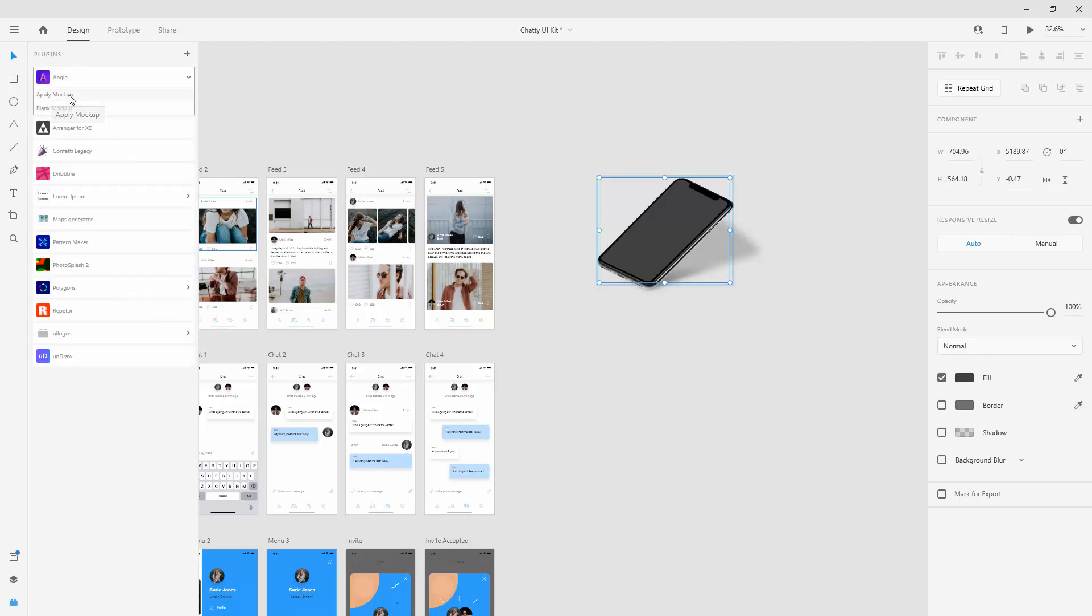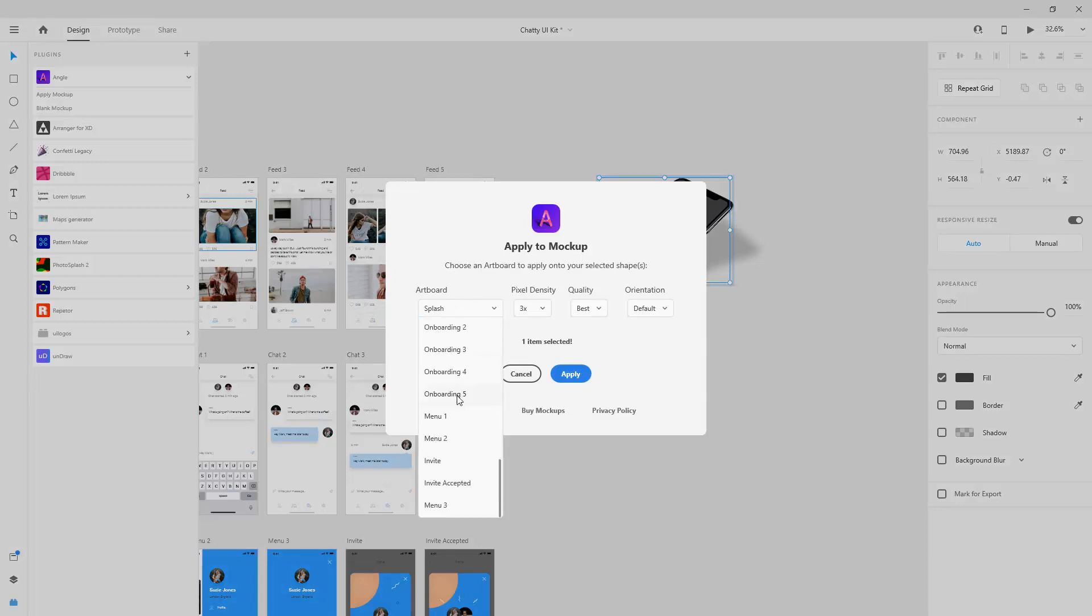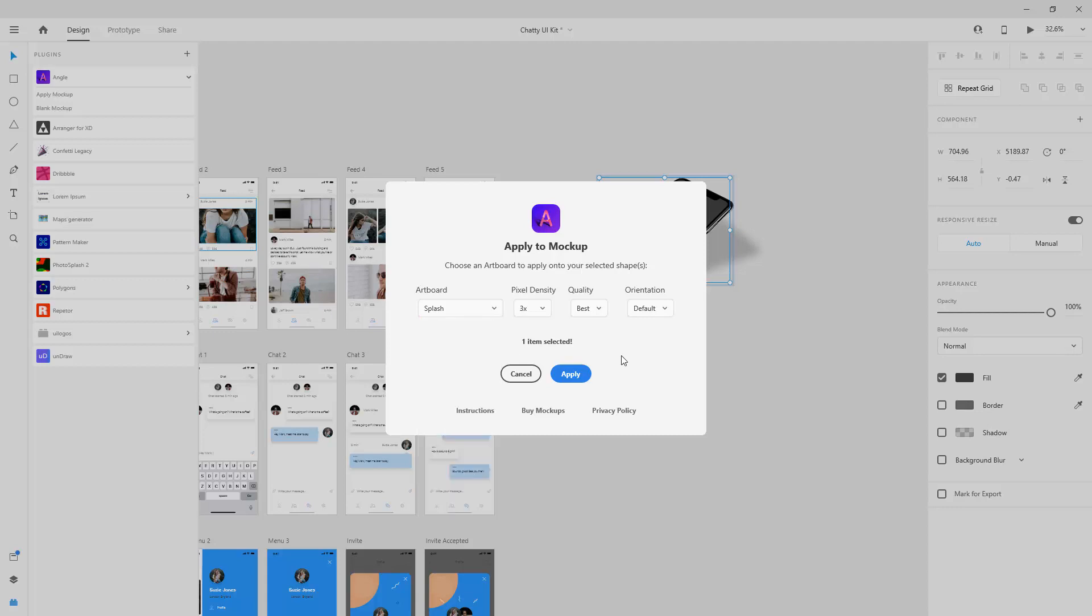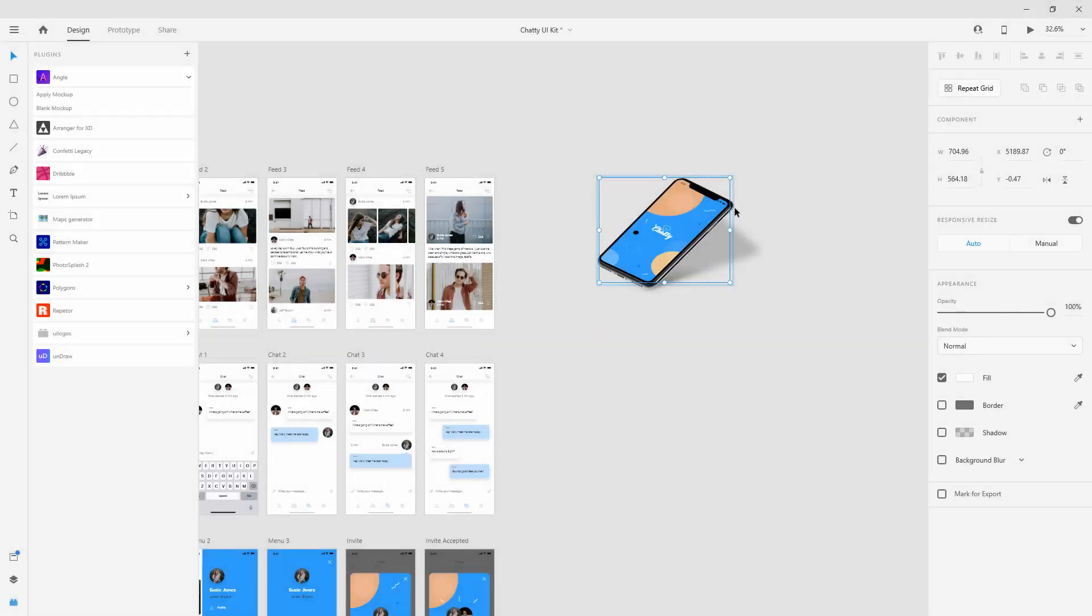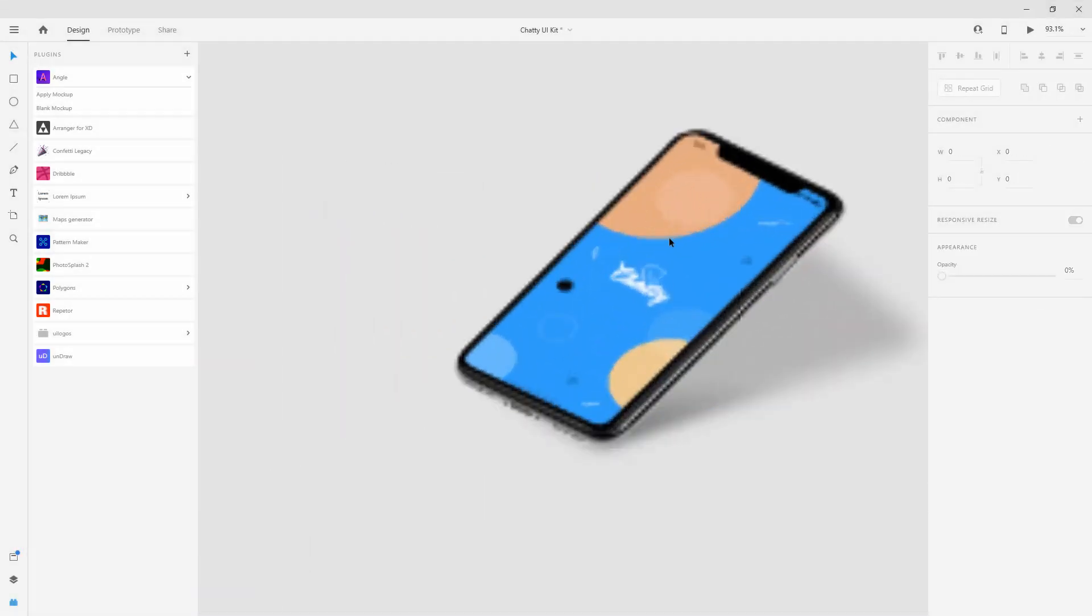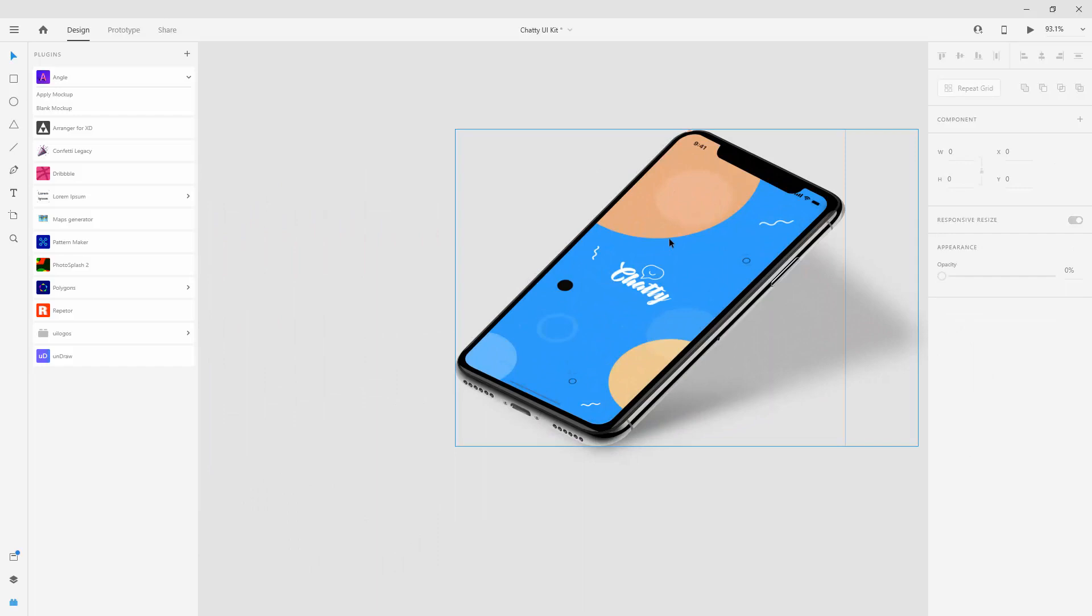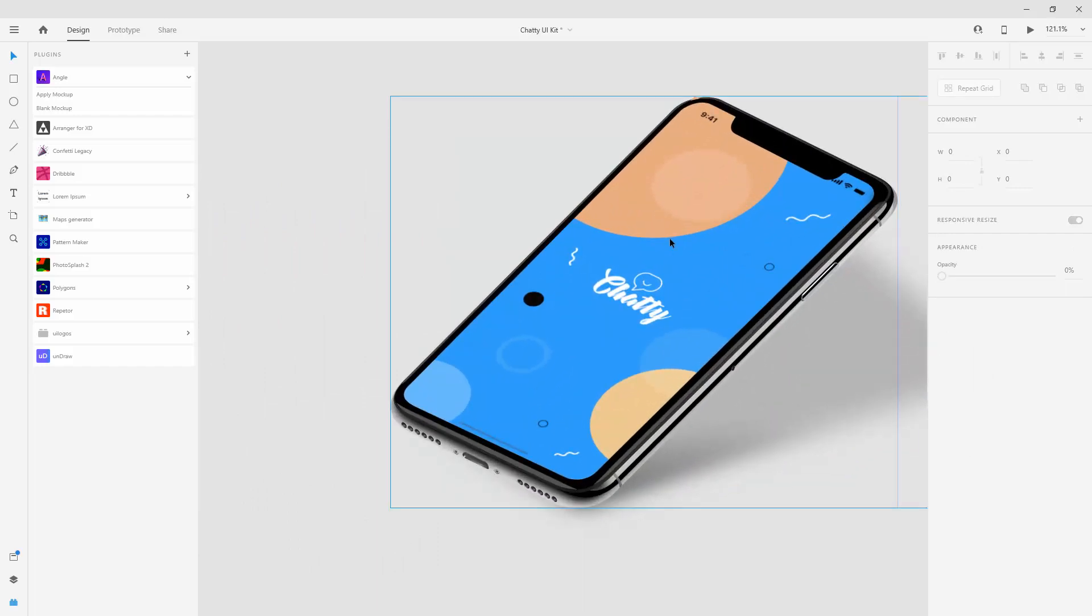Apply Mockup and what you have to do right here is locate the first screen which you want to include and I want to include this splash screen. All you have to do is simply click Apply and it will work its magic in the background to apply that screen to your mockup. If I zoom in a little bit closer you can see it's really high quality.